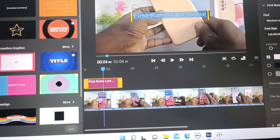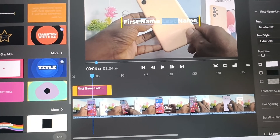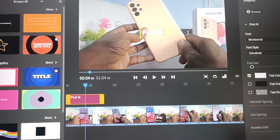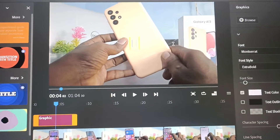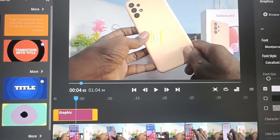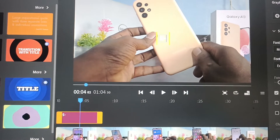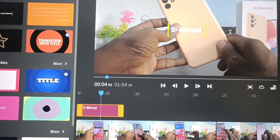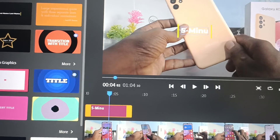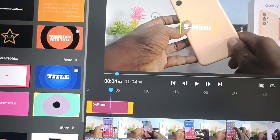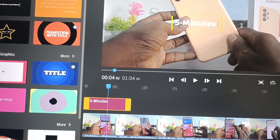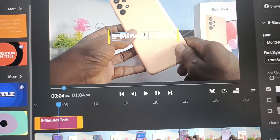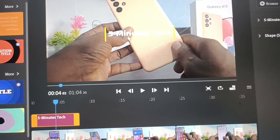Here you can change the text. Just double click on the screen and you can delete the already available text and add new text as per your wish. Here I would like to set 'Five Minutes Tick'. Yes, I have added it.